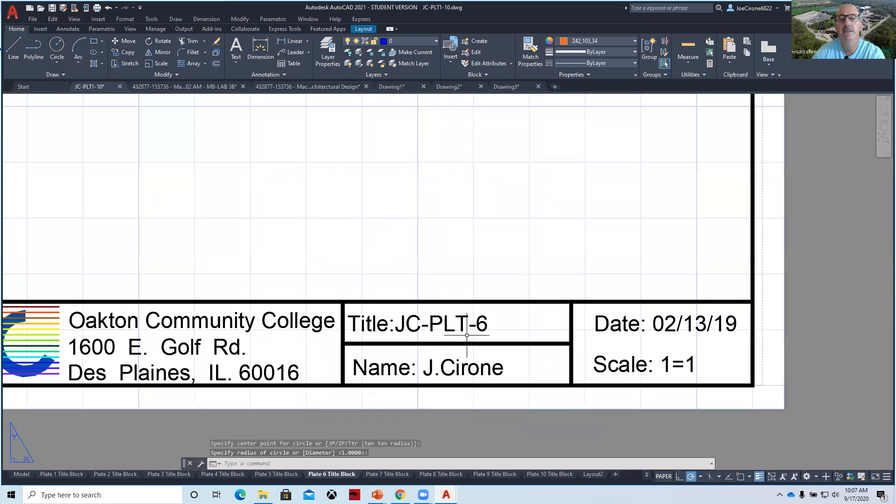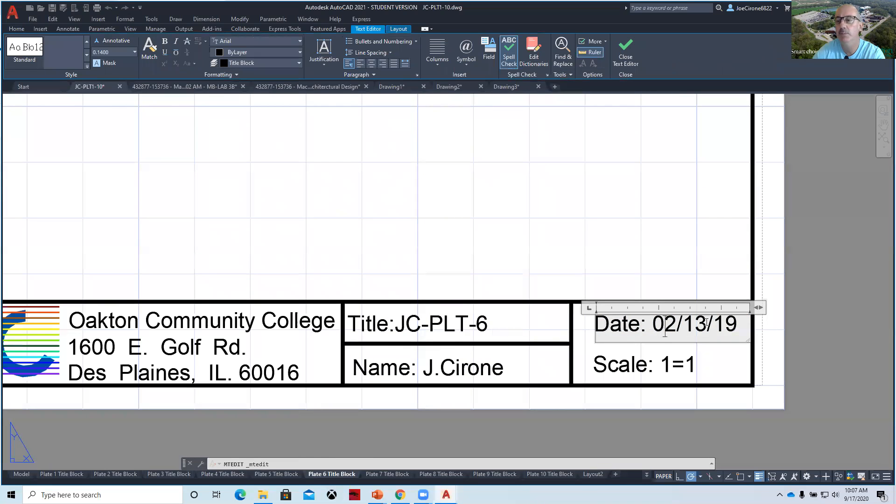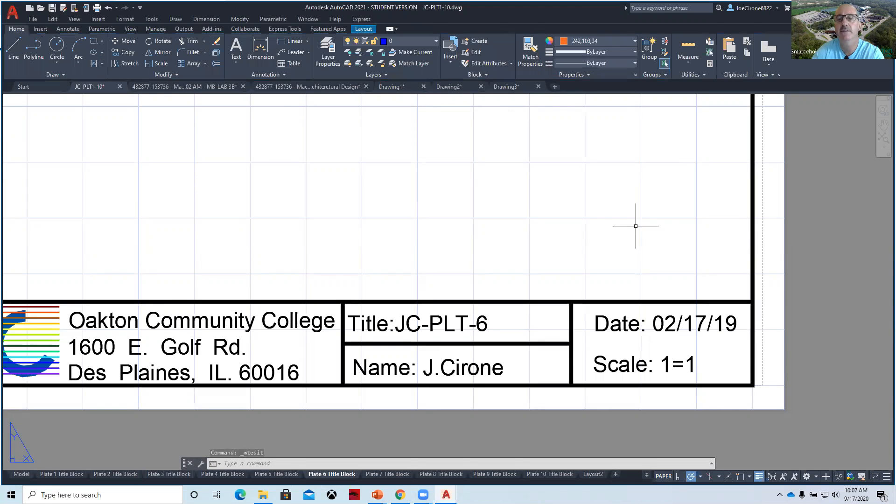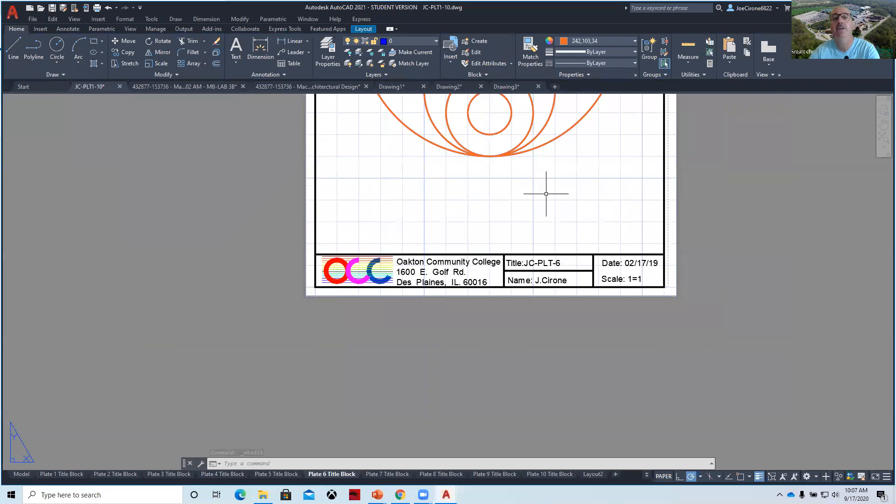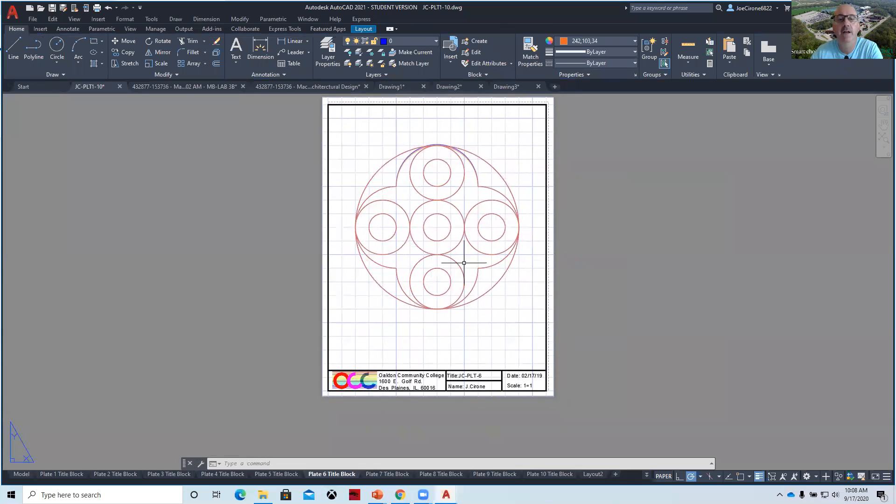And then lastly, we have a circle like this. Be sure to update the title block. You can double click on the date. You will lose a point if you don't. Otherwise, when you get into this business, it's hard to know what the latest edition of the drawing is.